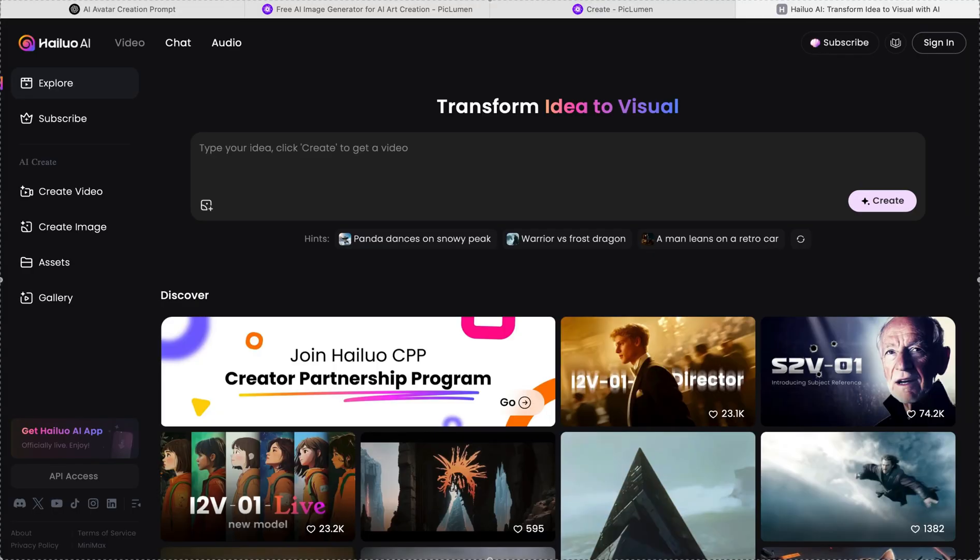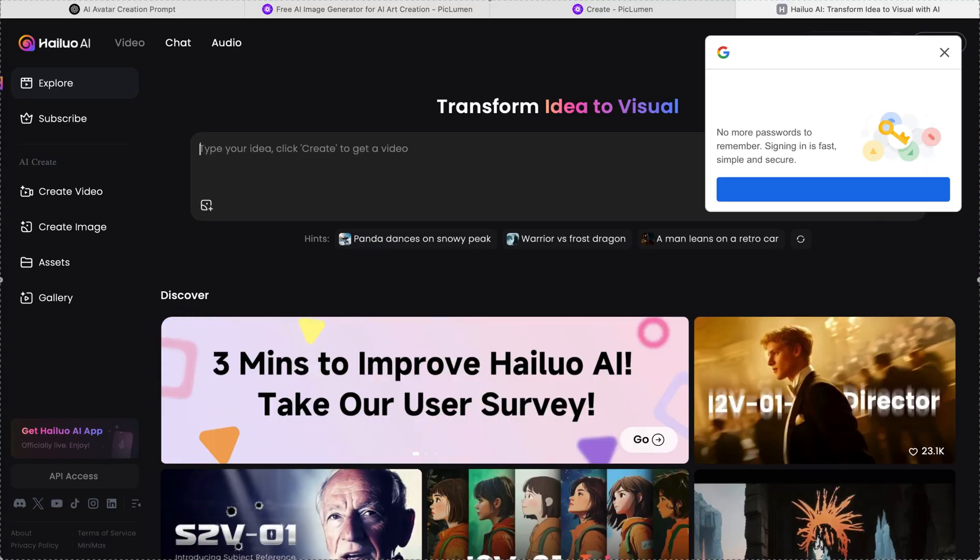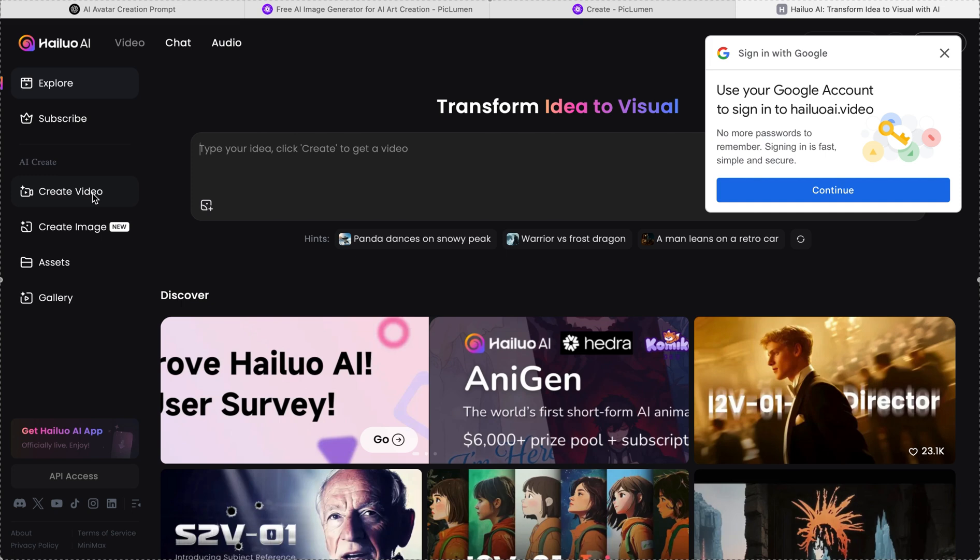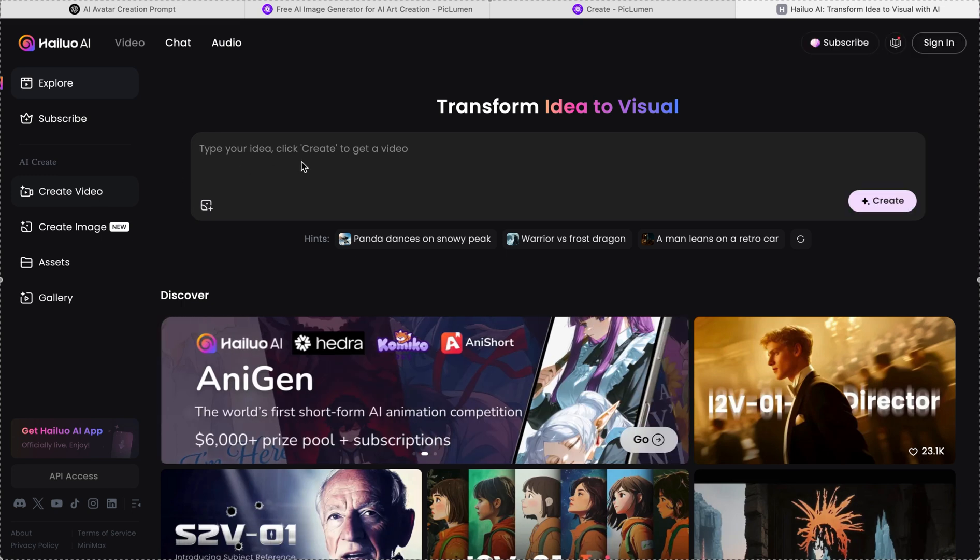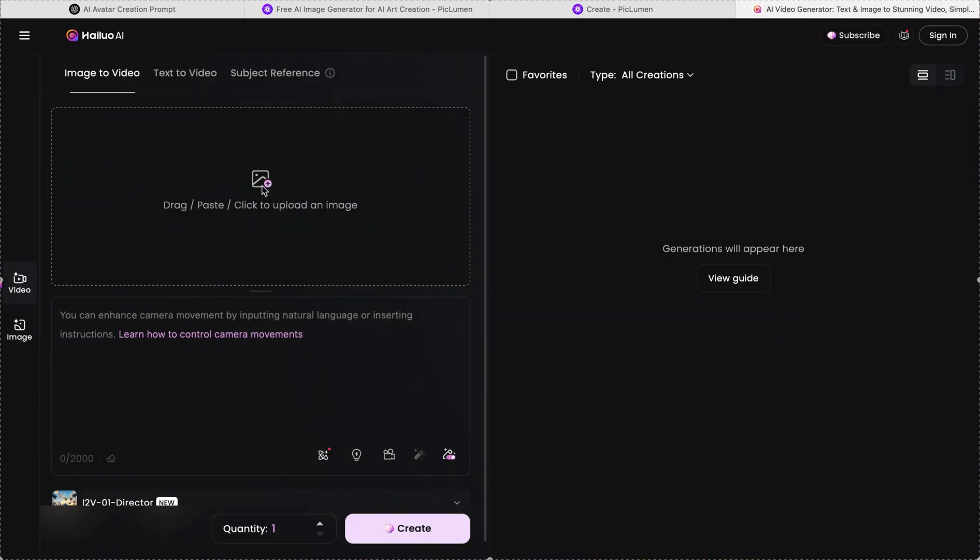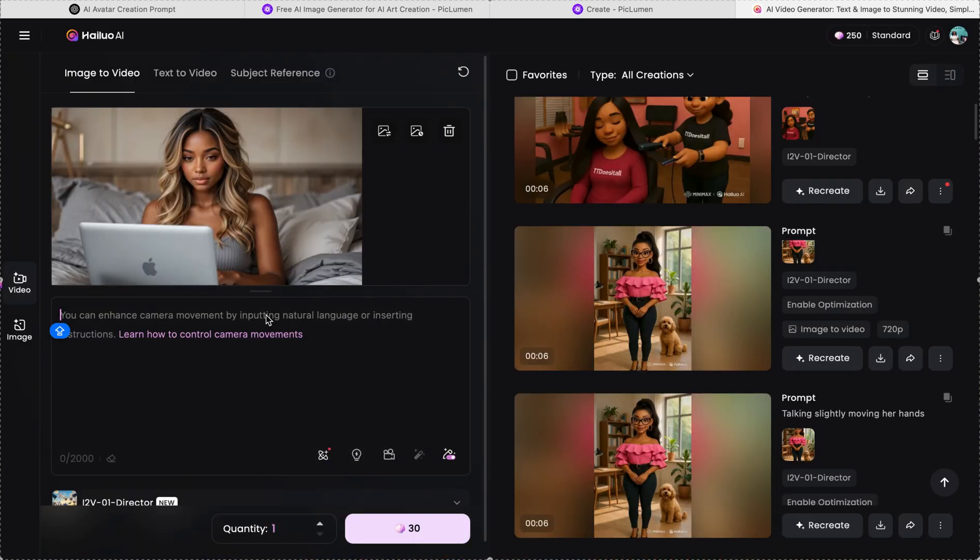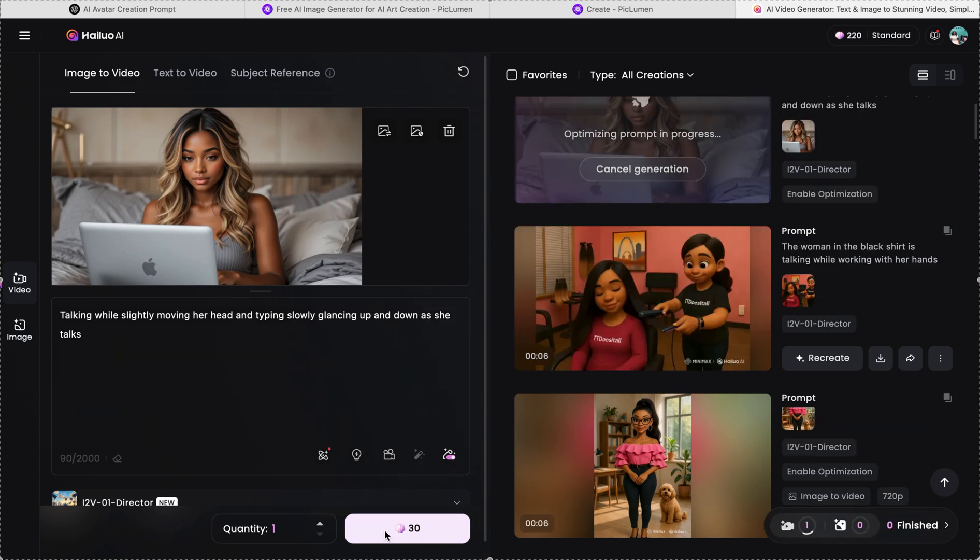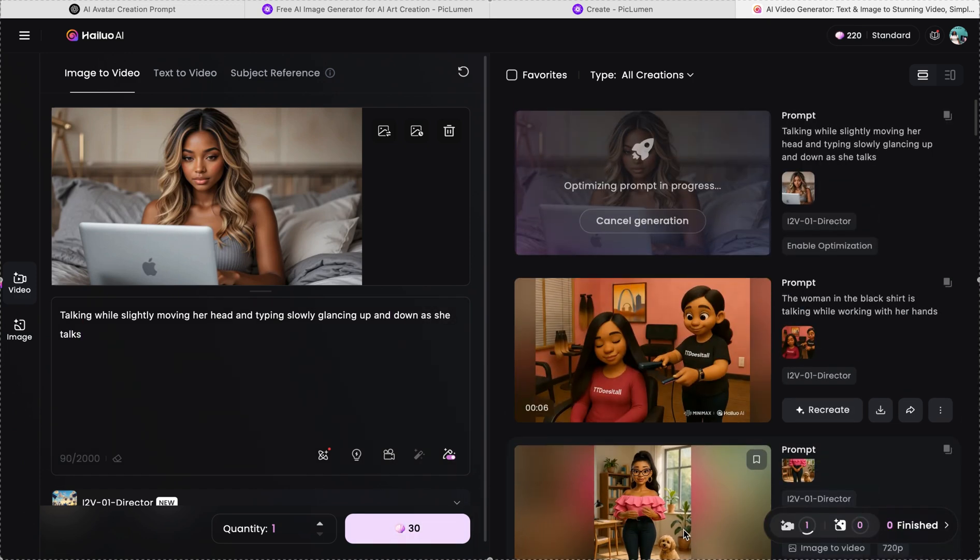So haloai.video is where we're going to go to make this image turn into a video. This will make your avatar have talking effects and hand movements. It will also make pets move if you have pets in your video. It is amazing.